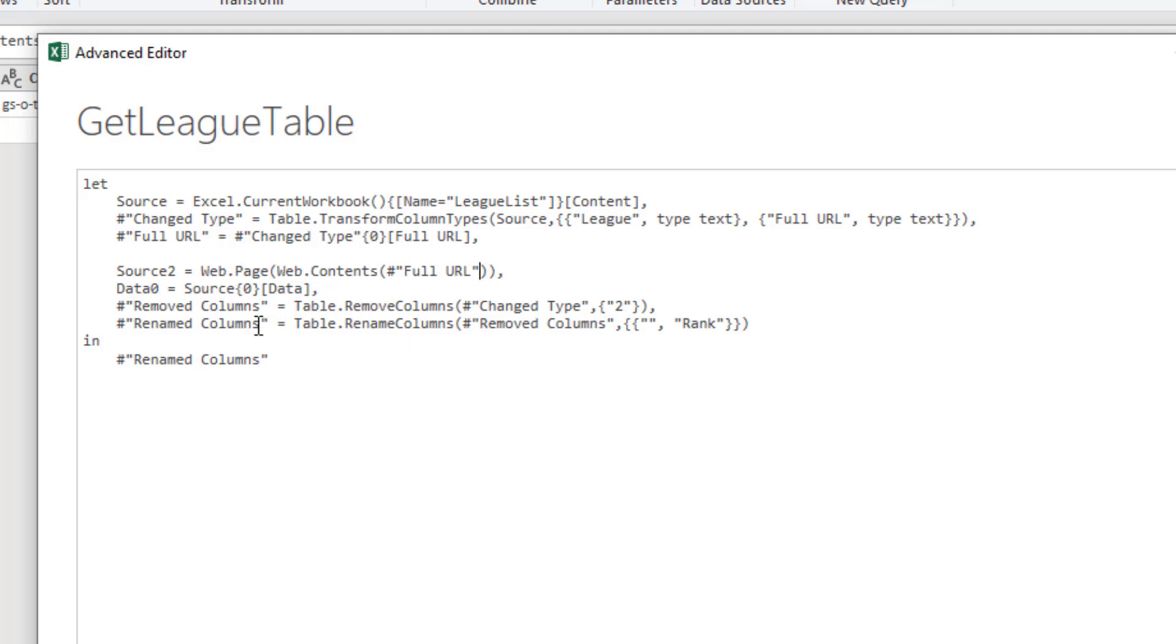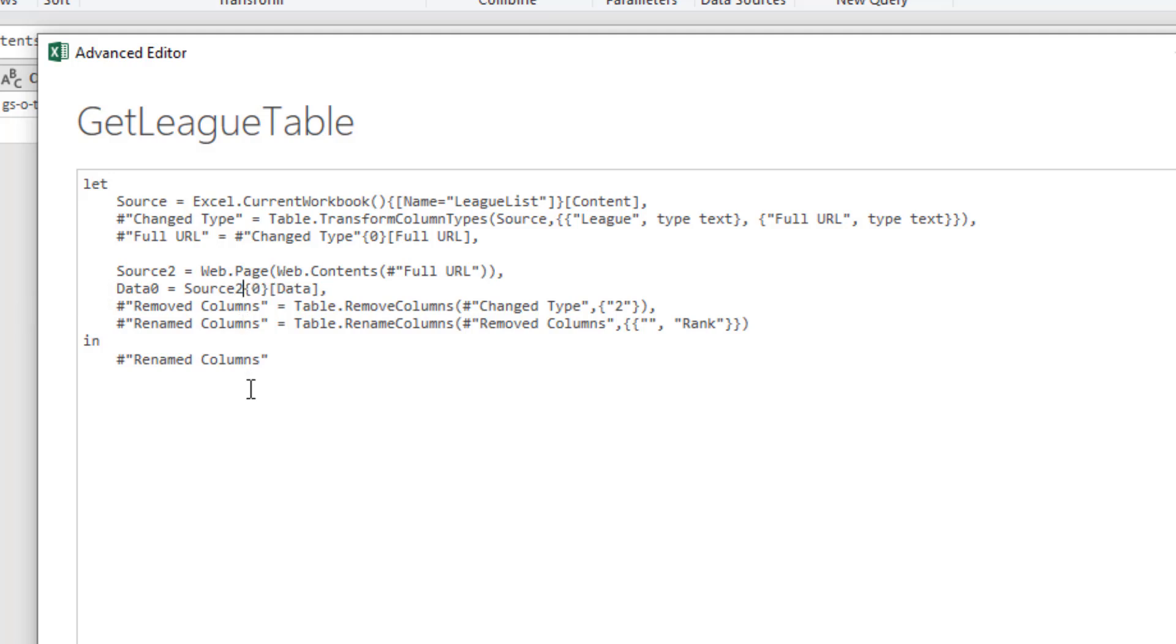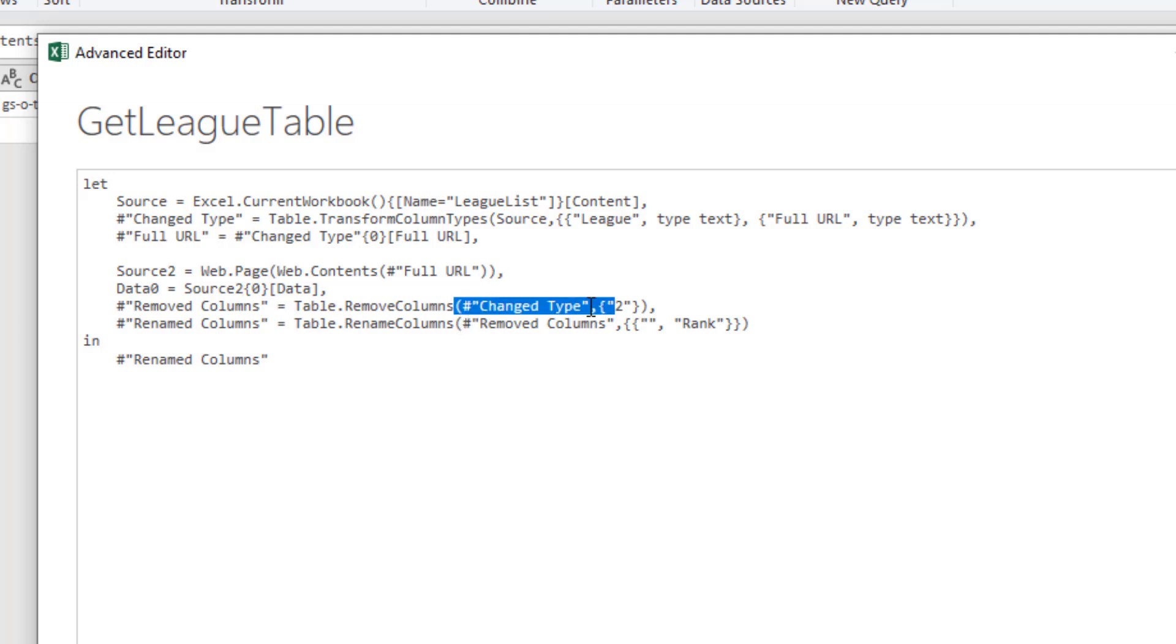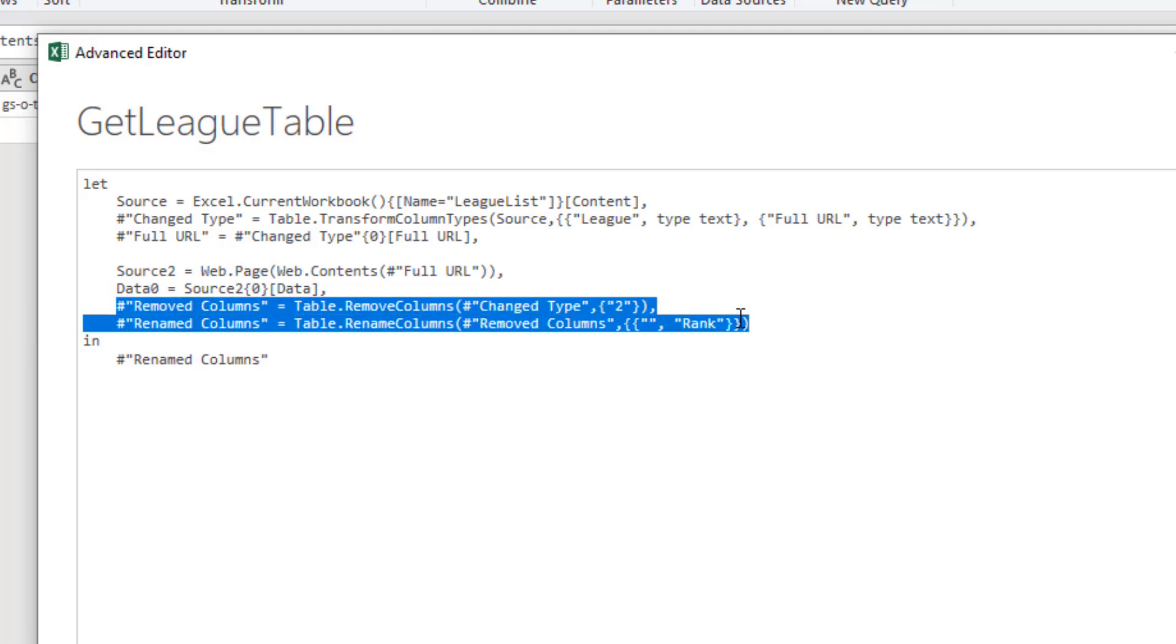As we look to the next line, this references the source step. But it's not called source anymore because we renamed it source2 earlier. Let me change that to source2. Now it's going to be successful in finding that data field. Now it's looking at the right step. Then finally as we come to the next one, this refers to the change type step. That was removed. And this is why we can't find column two. I could change the change type step to data zero because that's the name of the previous step.